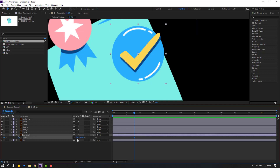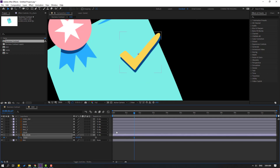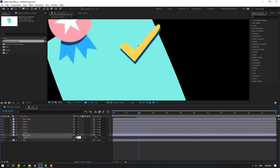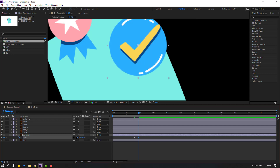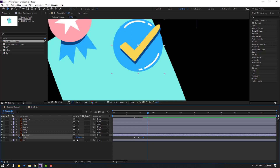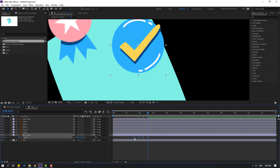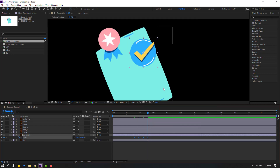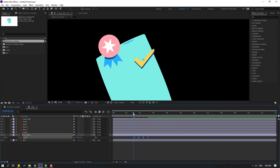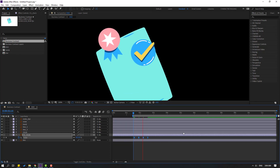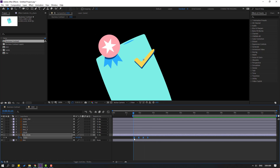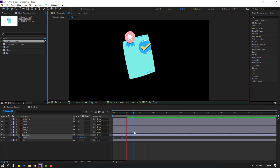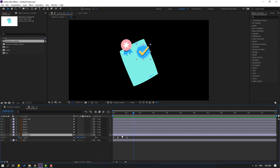Change scale to 0. Go to 10 frames, change scale to 110. Go to 10 frames, change to 95. Go to 10 frames again, change to 100. Select frames, make easies. Press B to select the work area. Select frames, move to 10 frames, move left.